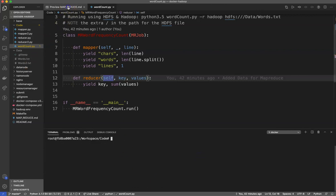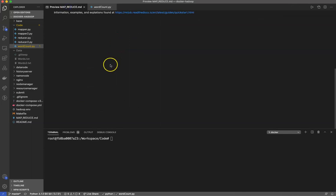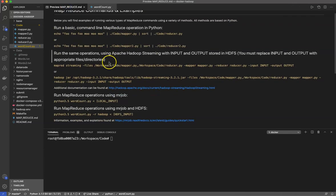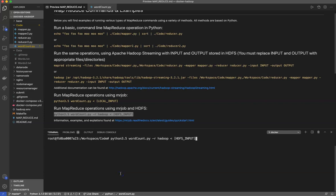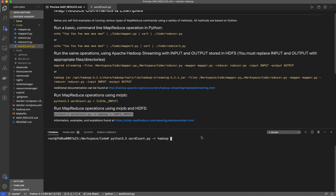We do have another way that we can run this code using Hadoop and HDFS. The command here is a little bit different: python3 wordcount.py because I'm in the code directory, -r to tell it how to run my file, but then I need my HDFS input.